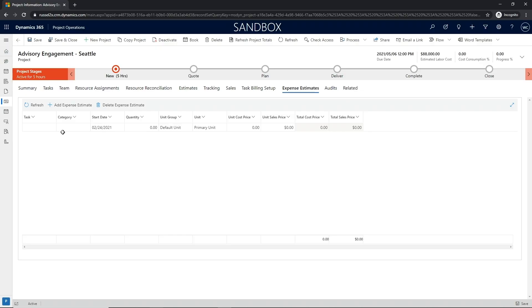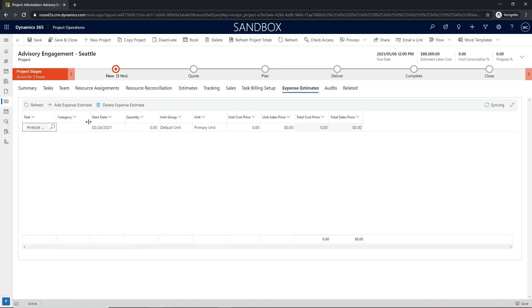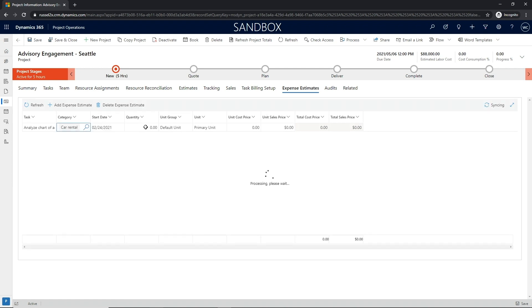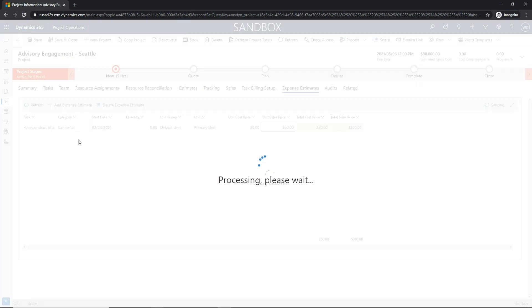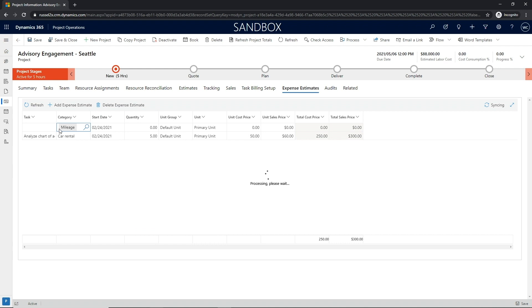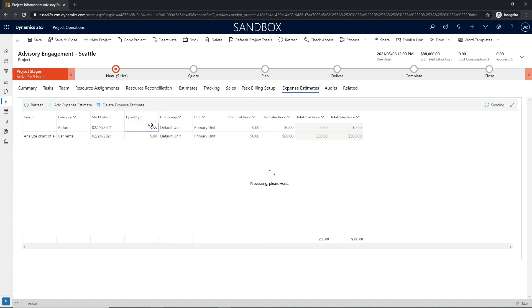Once the resource estimates have been developed, project managers now have the ability to specify the expenses that are expected to be incurred to deliver the project. Based upon organizational categories defined by each customer, project managers can quantify each expense and associate them with categories or tasks.